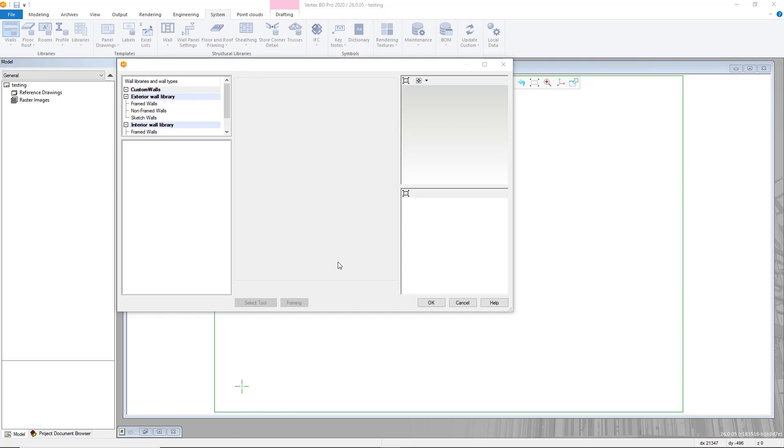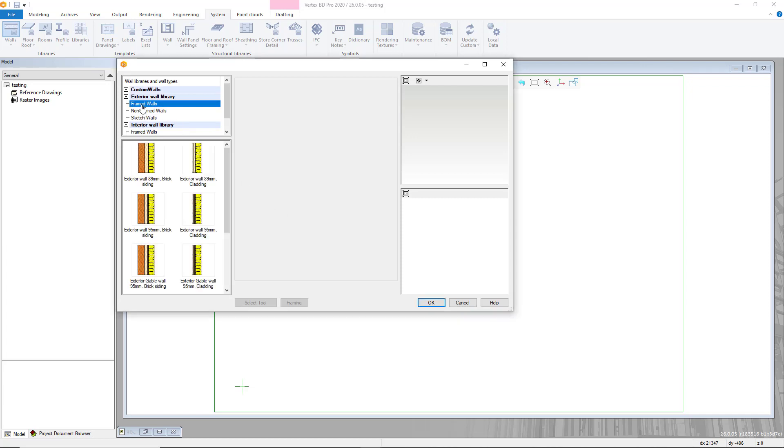Within this section you will see the standard wall libraries for your version of Vertex BD. Select a standard wall of the type you'd like to customize and then right click to open further options.